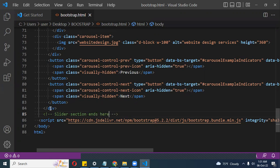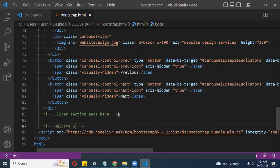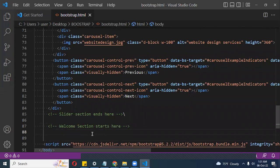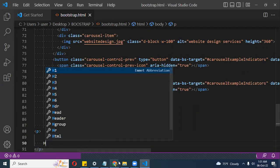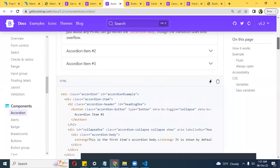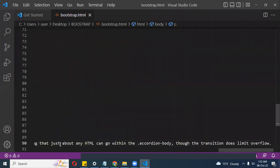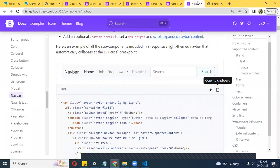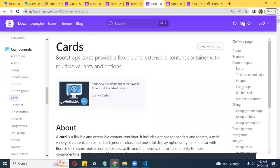I mark where the slider section ends and the welcome section starts. I'll add a paragraph with some text. I won't do much formatting here. I save it and see what it looks like — something as simple as this. Next, I want to do cards. Let me see what we can do with cards.